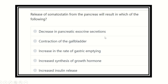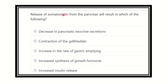Hi everyone, welcome to another question and answer session for MCS Part A exam. This is the physiology question-answer solve class. The question is: release of somatostatin from the pancreas will result in which of the following? We want to know what somatostatin results in.